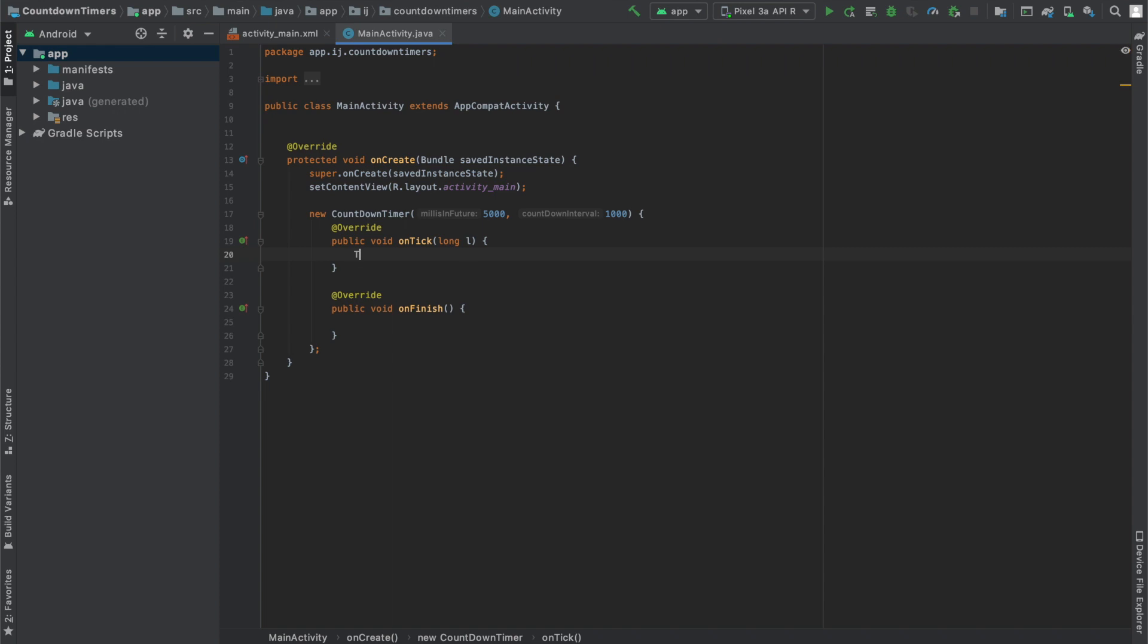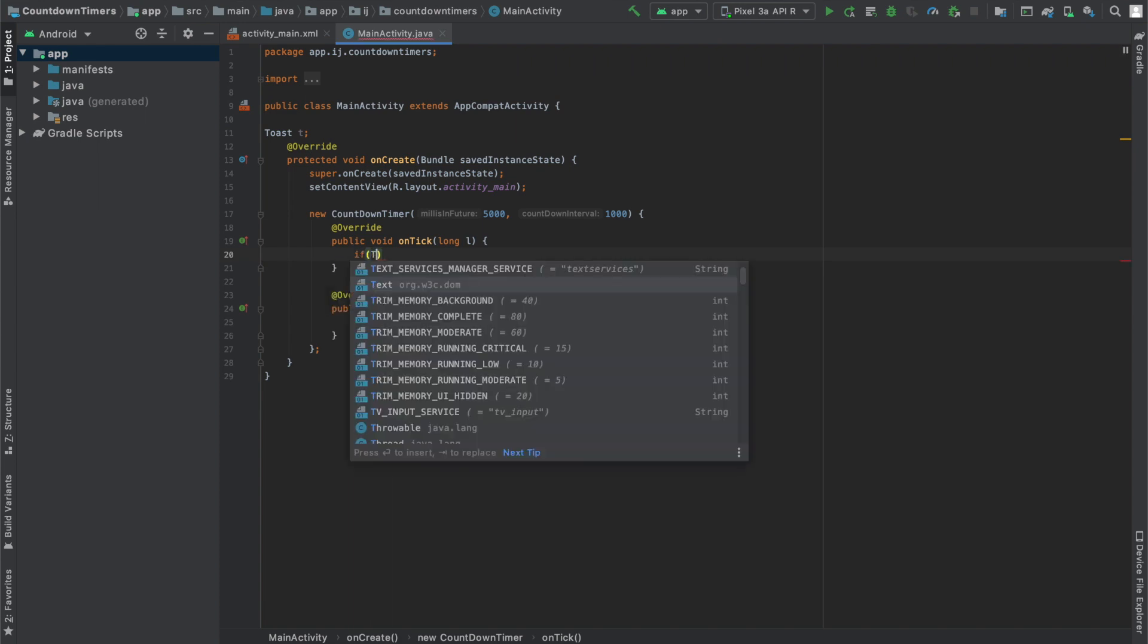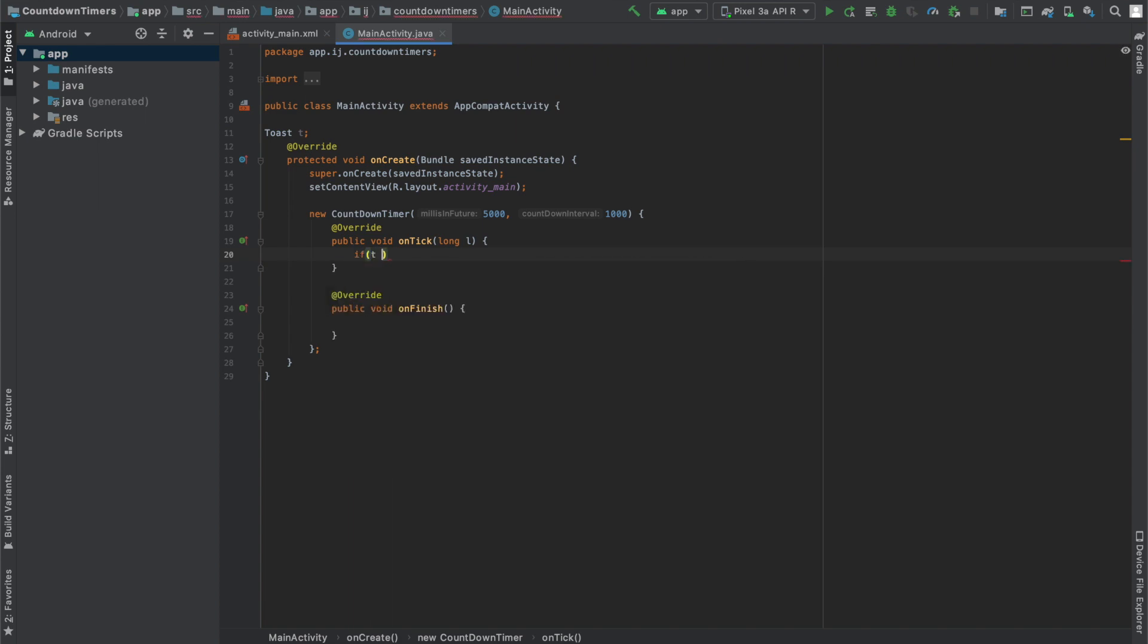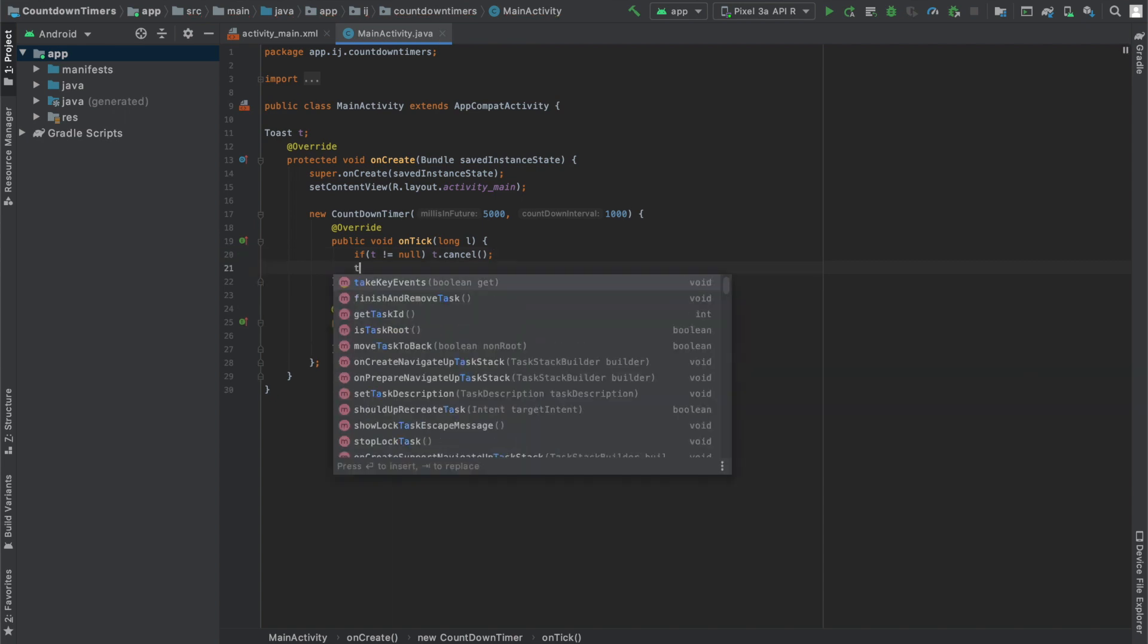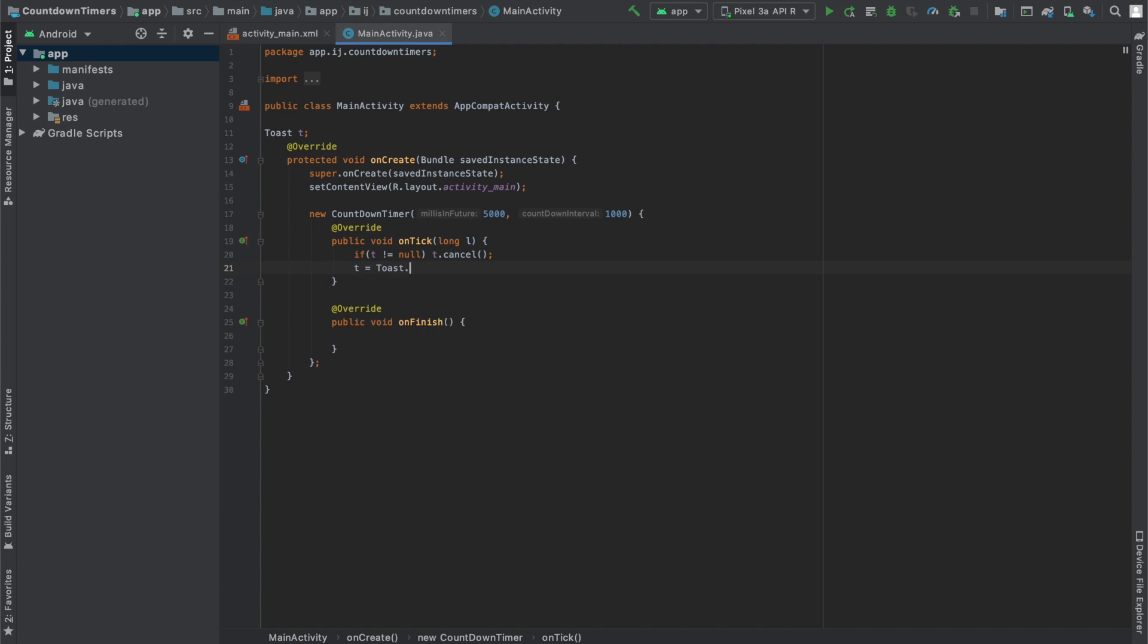So now all we have to do is just make our toasts. I'm going to create a global toast object and call it T. And I'm going to check if T is not equal to null, then I'm going to cancel it because I only want to display the latest toasts. I don't want there to be a delay. And you can check out my video on that for more information.